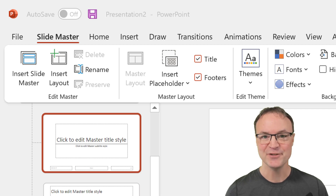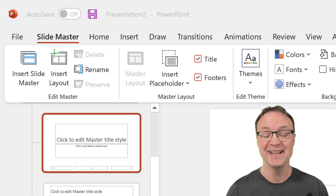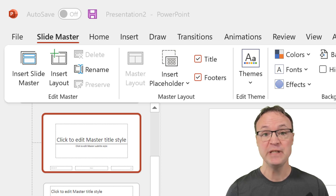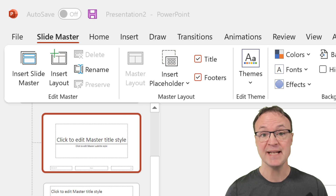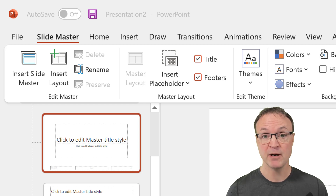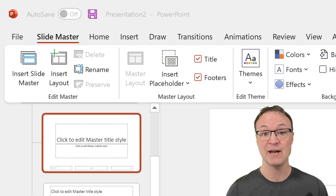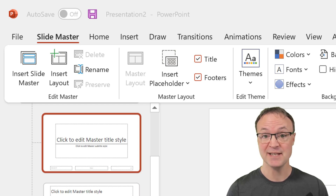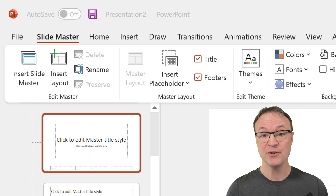Hi there, Jamie here today at Teachers Tech. Hope you're having a great day. Today I want to show you how you can update all your PowerPoint slides at once using the Slide Master. Let me show you how this works.